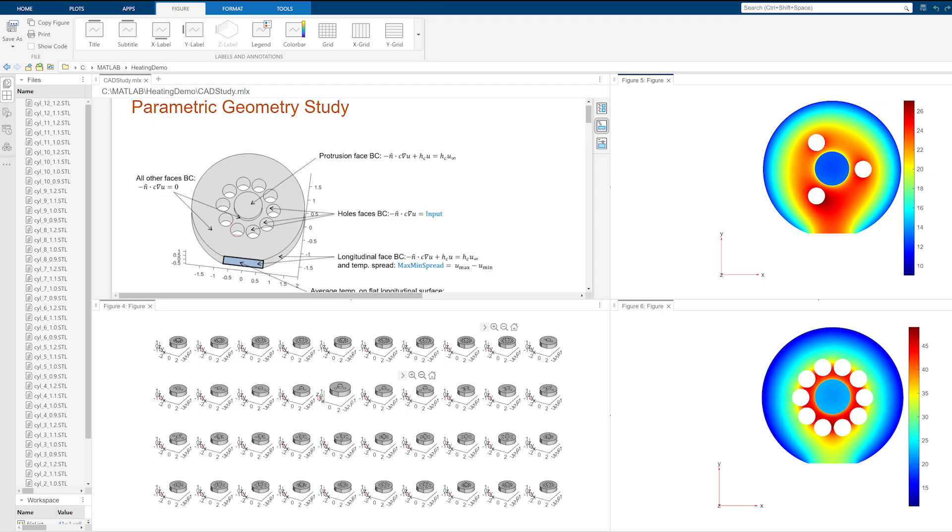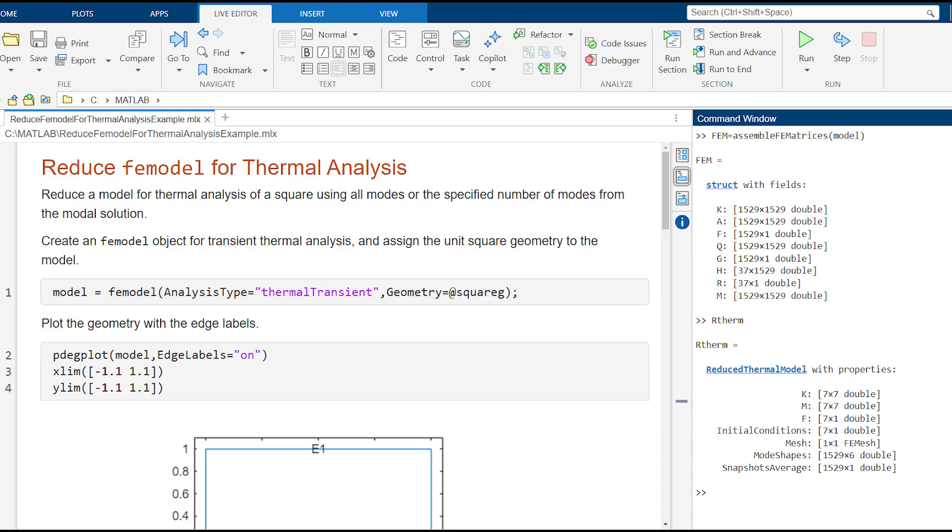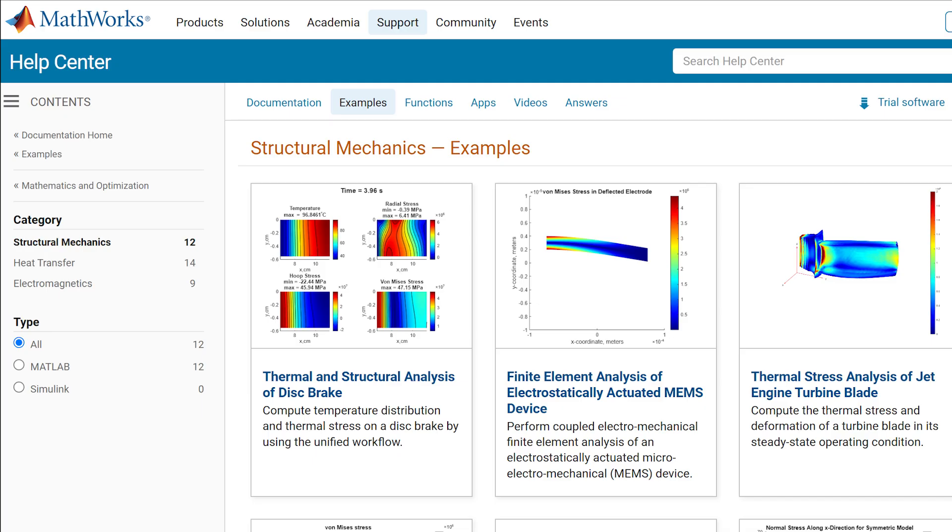You can run multiple simulations in parallel to perform design of experiment studies. You can also create a reduced order model to reduce the computational complexity of your system.